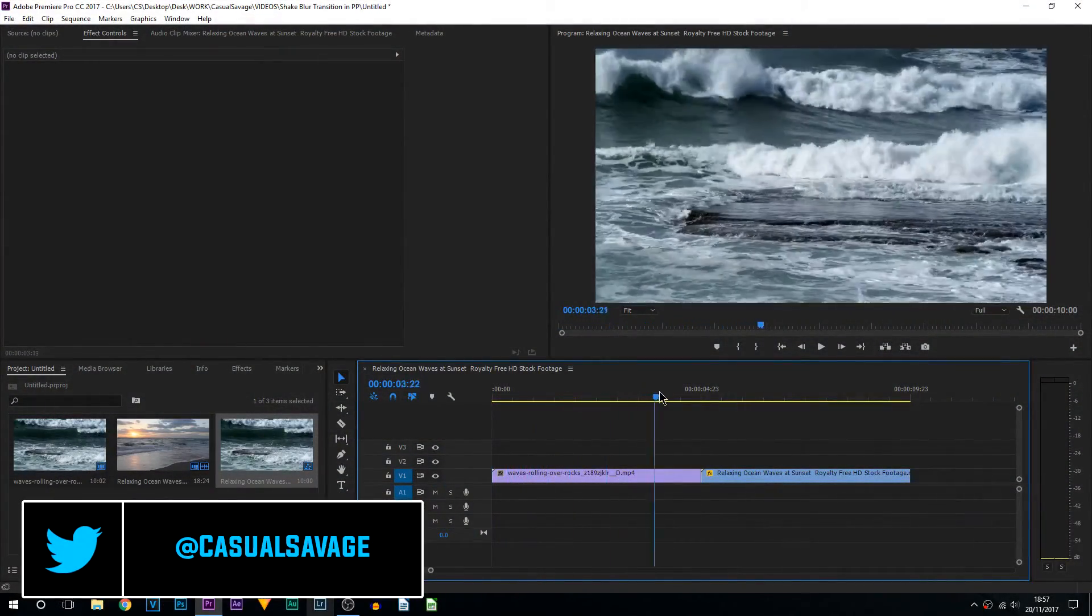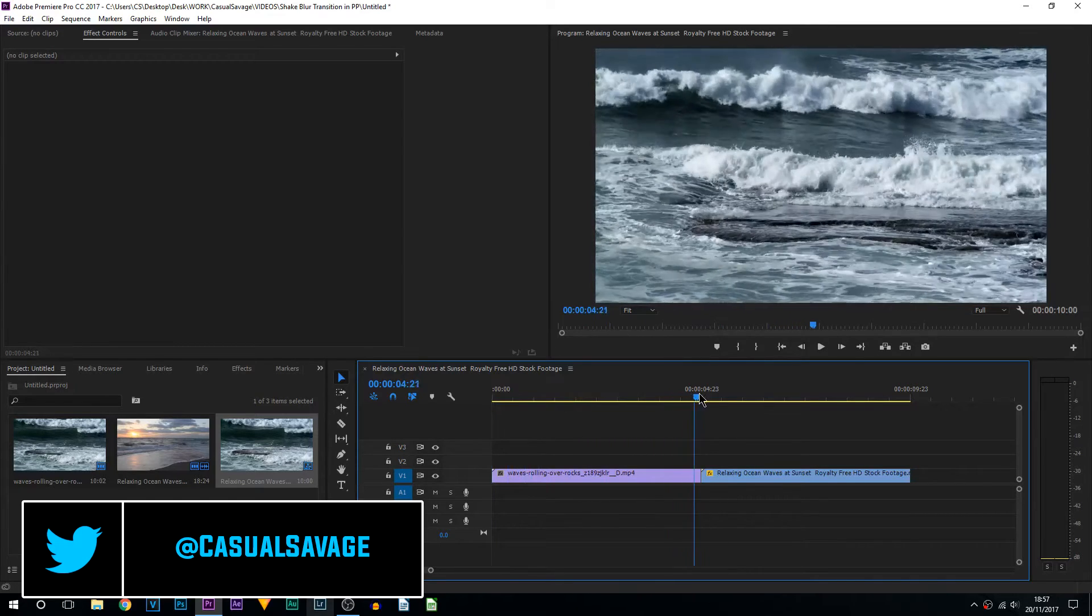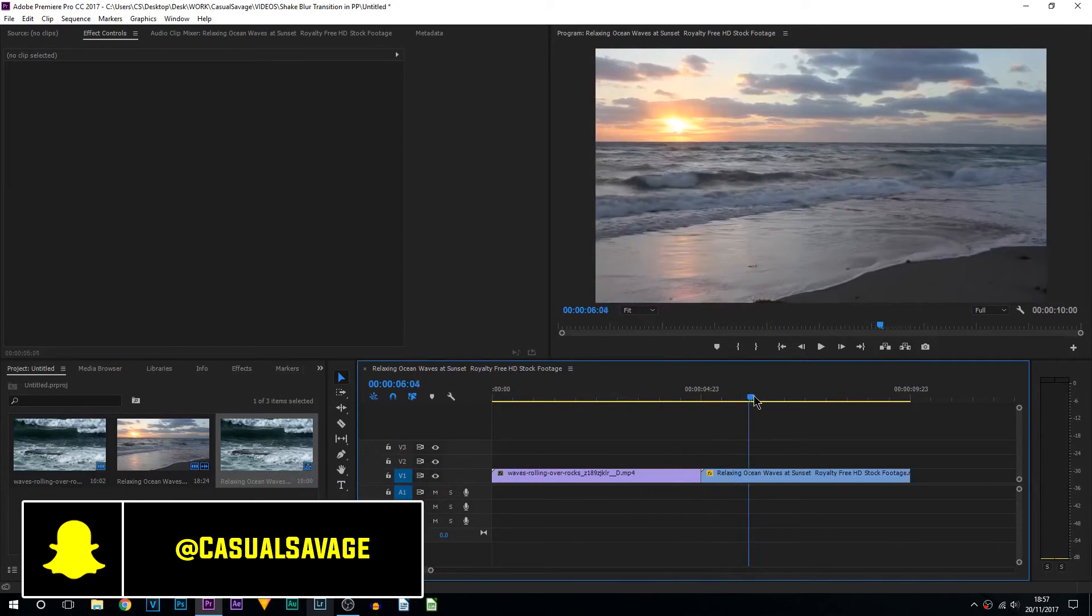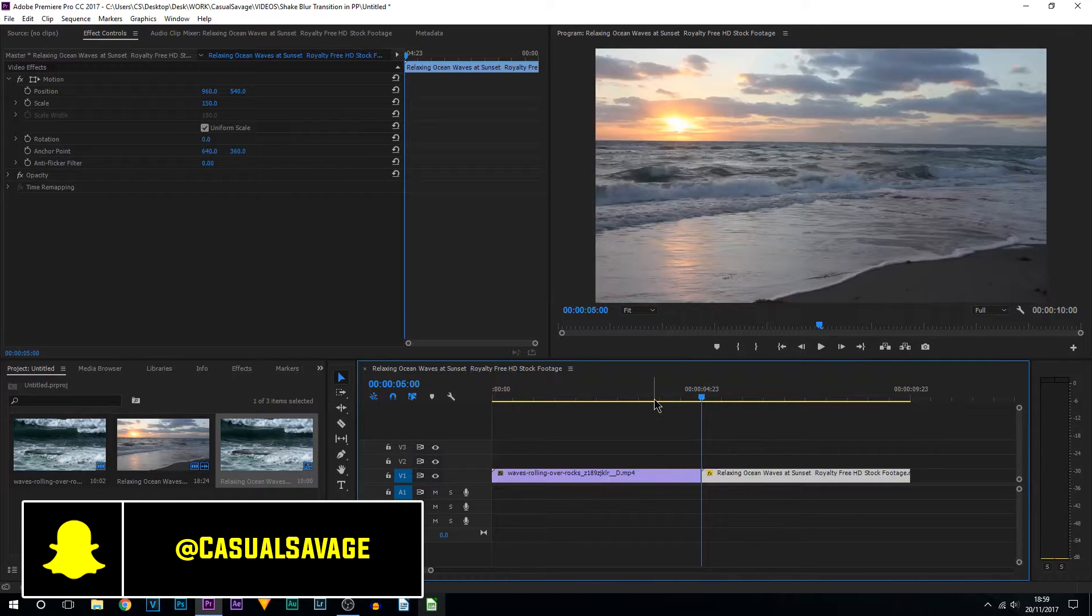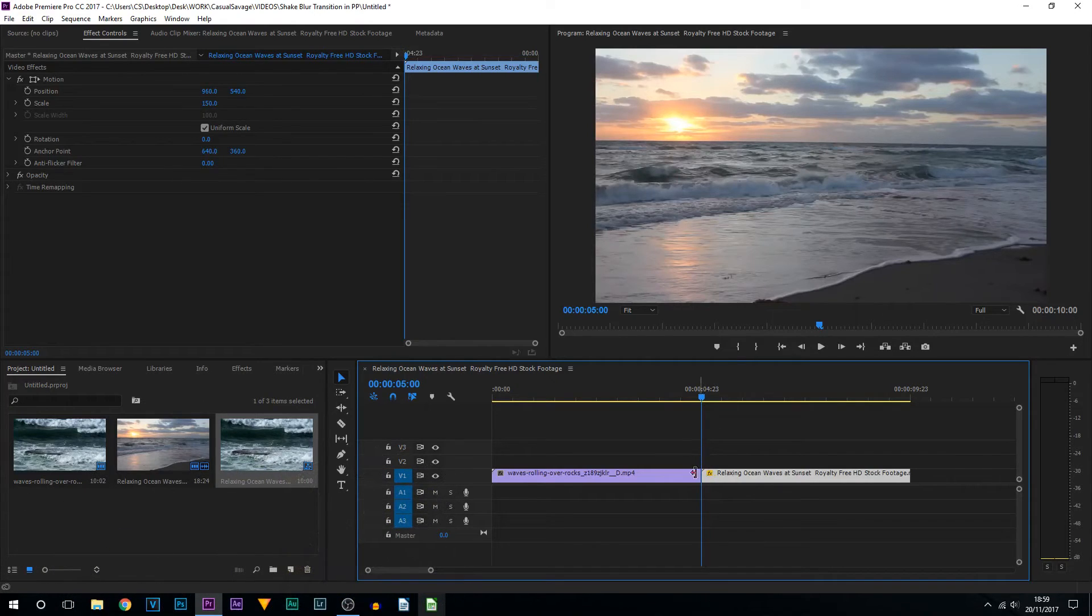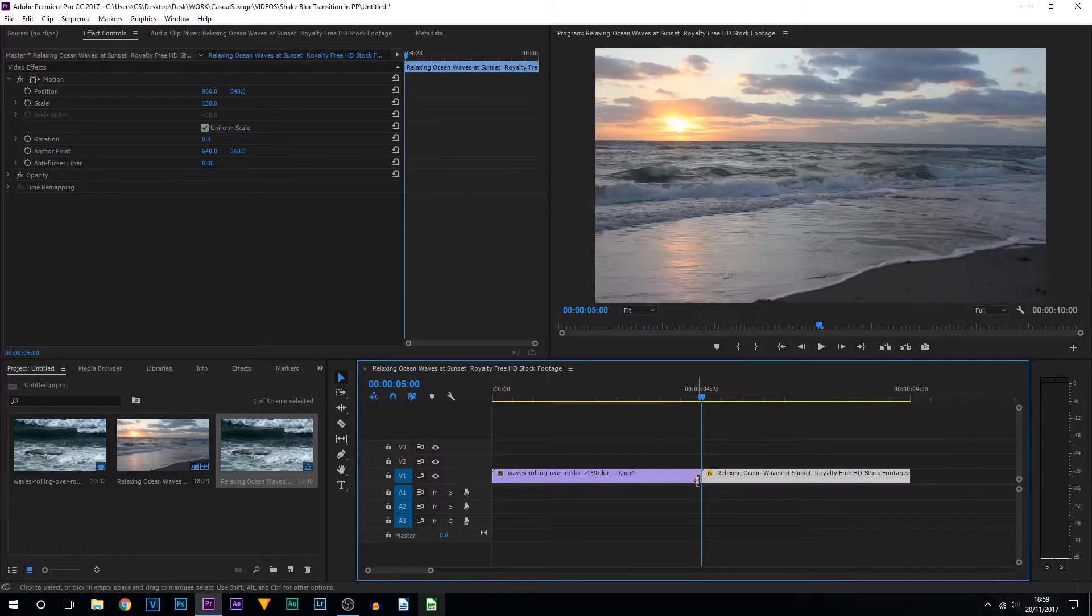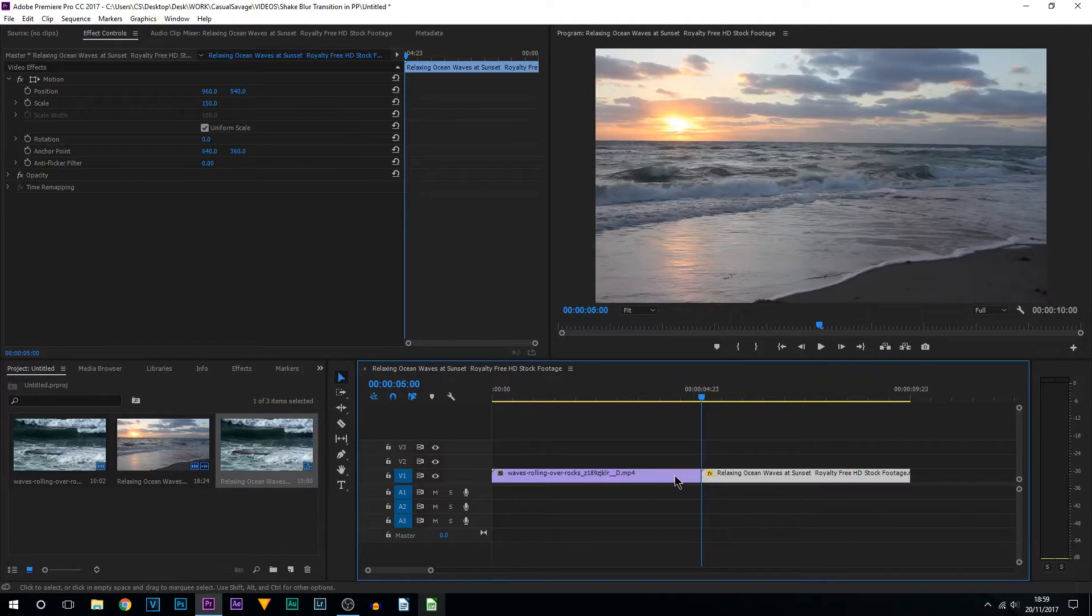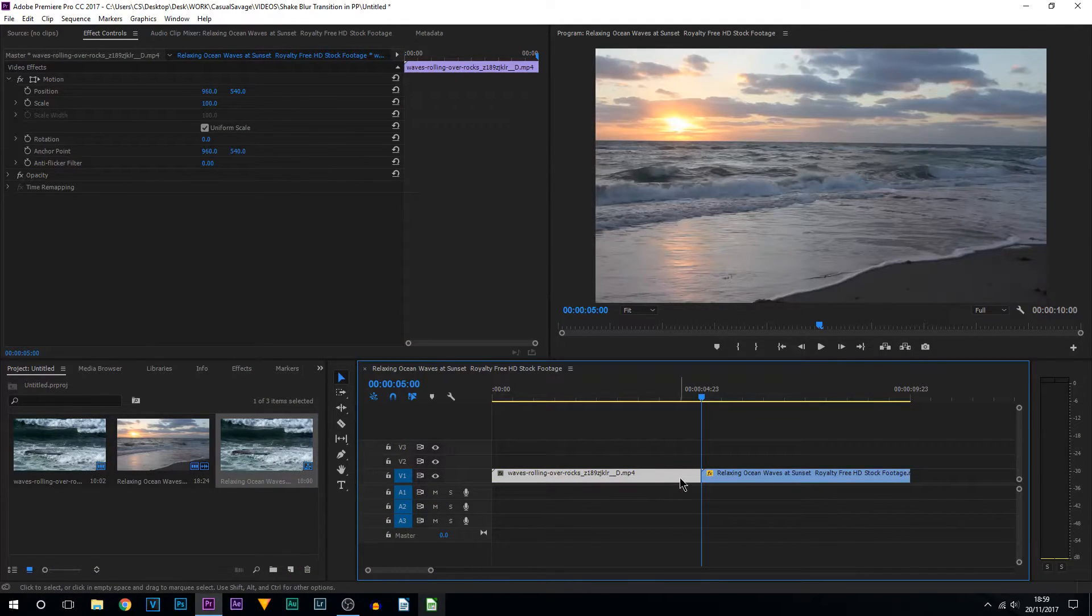So this is what you have to do: have your clips right next to each other and then come to the center of them. From there, select your left clip and come back five keyframes.